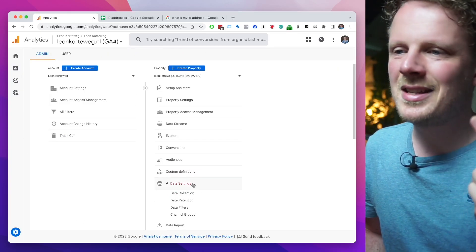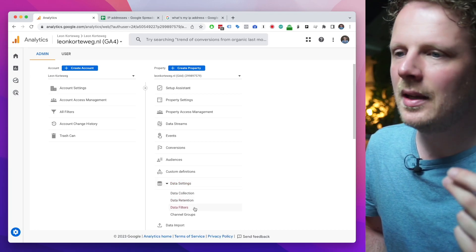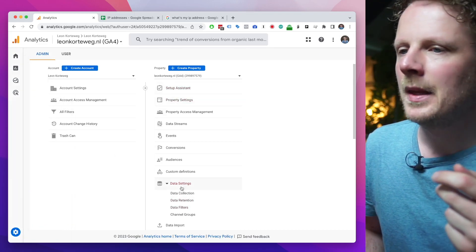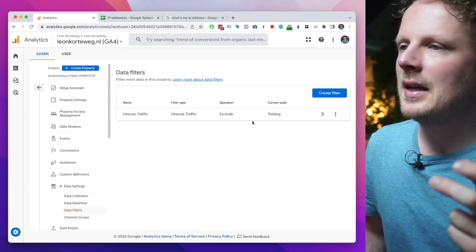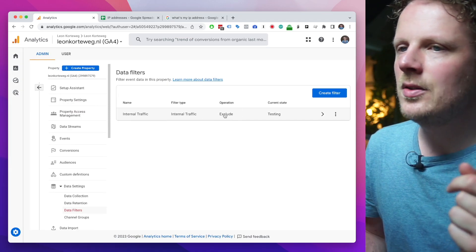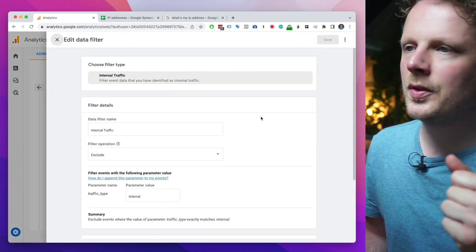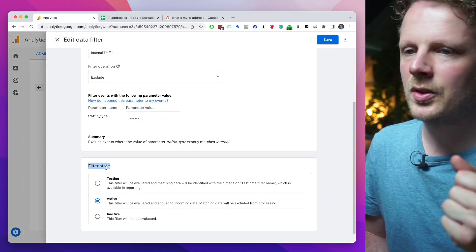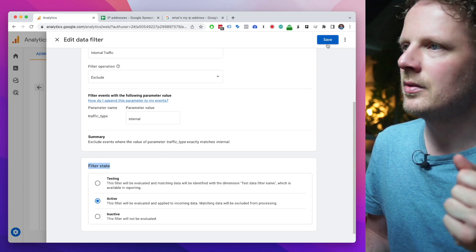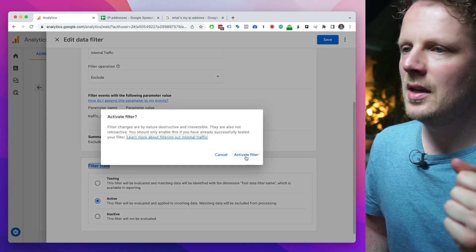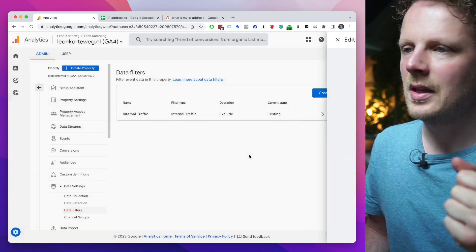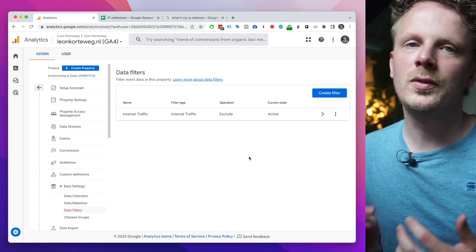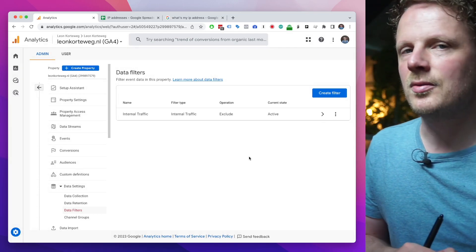The third step is actually enabling the filter. Go back into Admin, into Data Settings, then Data Filters. Go into the internal traffic filter and enable it by setting the filter state to 'Active.' Then hit Save and confirm 'Activate filter.' And that's how you set up internal traffic filters in GA4.